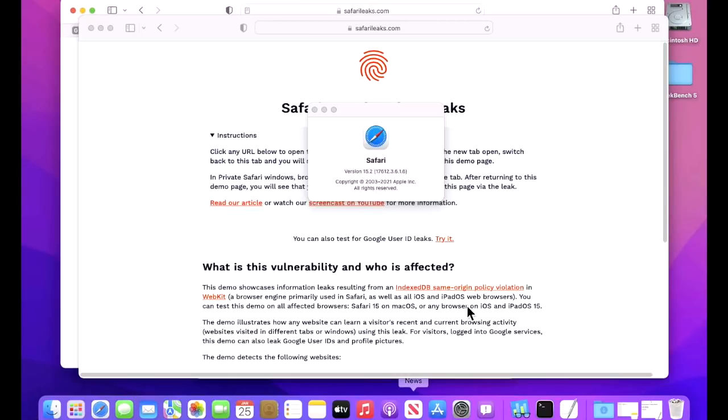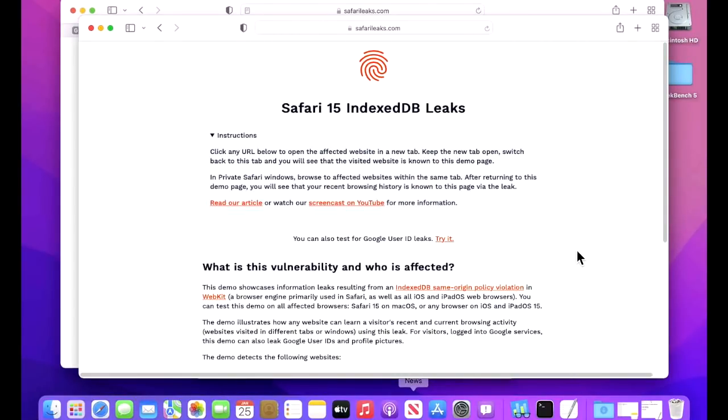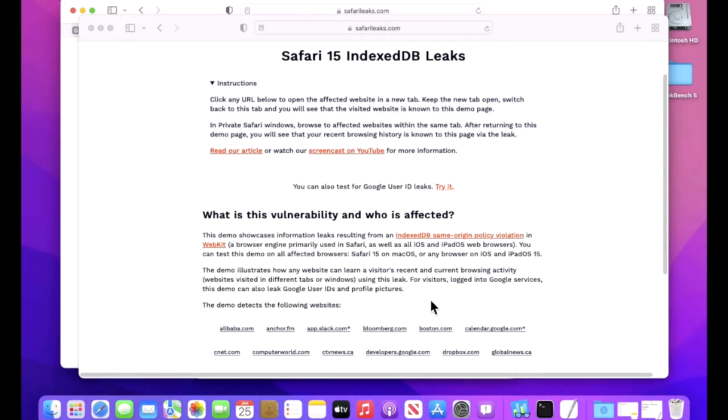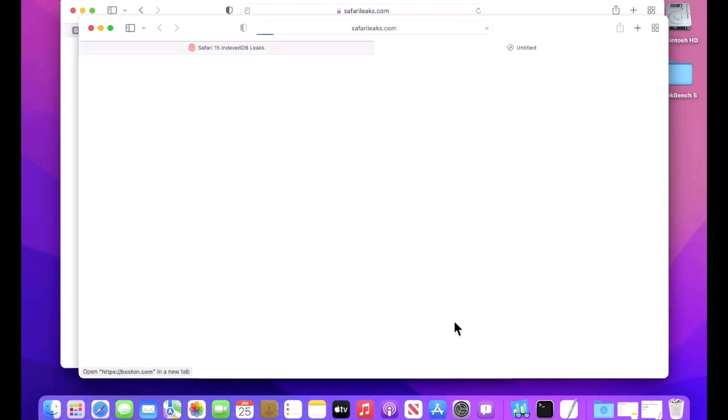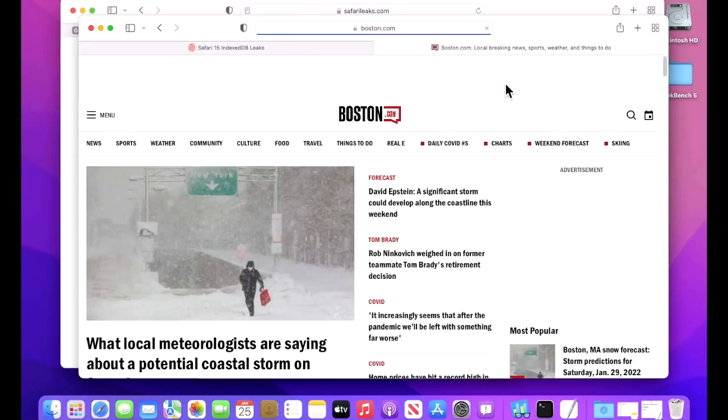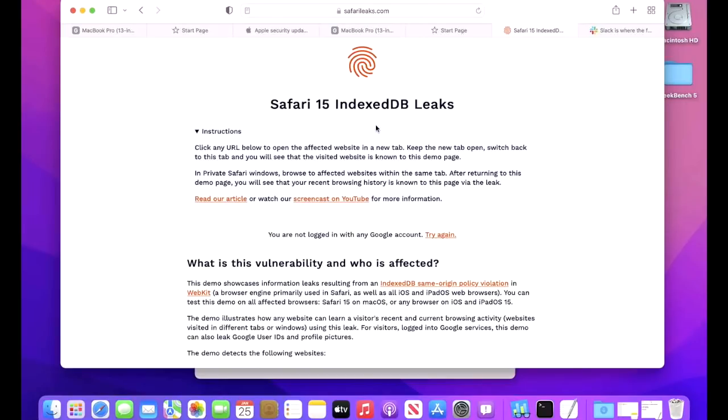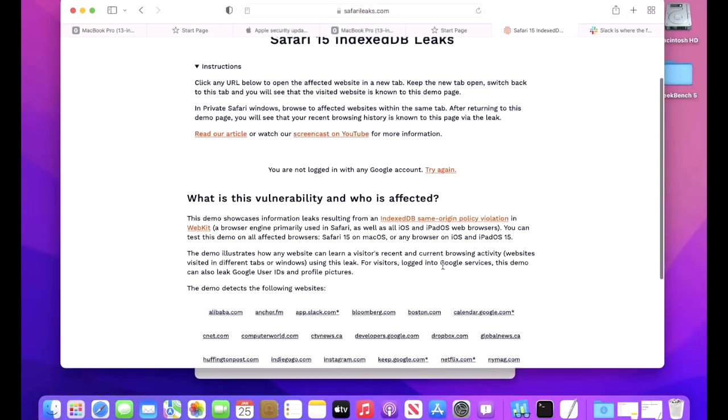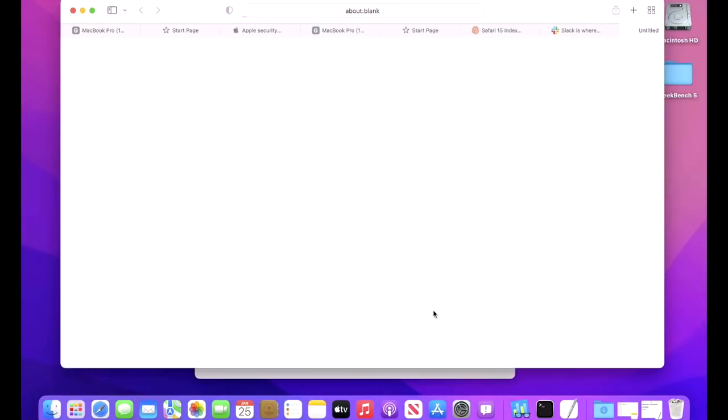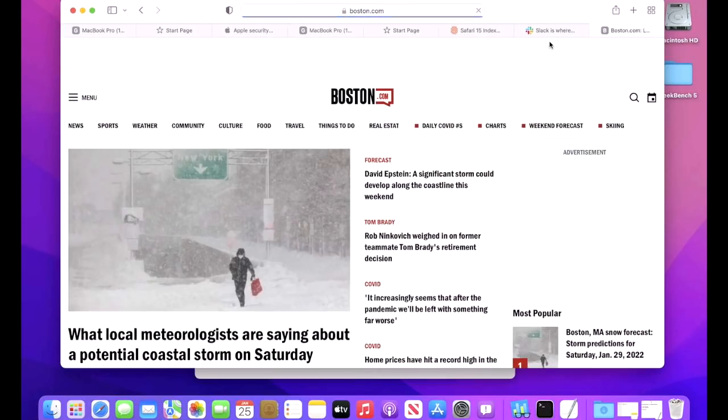As you can see here, this 12.1 system has Safari 15.2 installed, so let's try that out on here. So let's go to boston.com for example, it'll open up in a new tab, wait for it to load, then go back to the Safari Leaks page and you can see your browser currently leaks one database name.